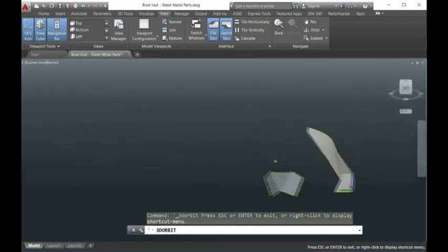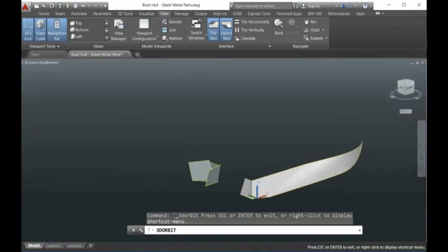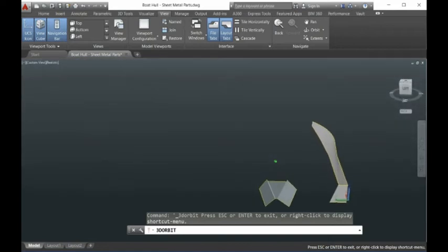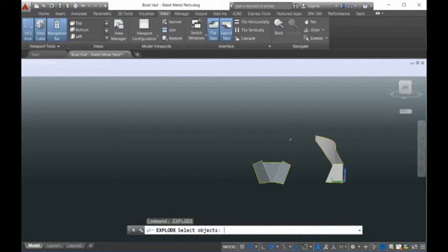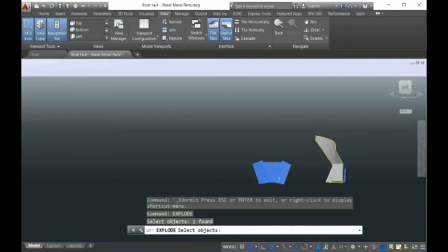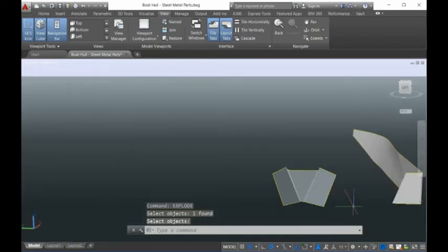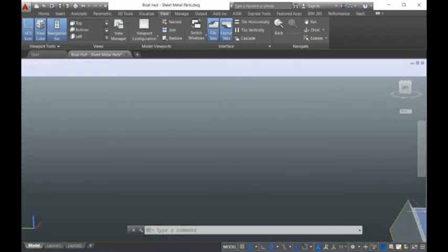Okay, so now let me show you this — it's a transom, not exactly a transom, but this is also a composite surface. So you have to explode it here — explode — and then grab the surfaces and you get three surfaces here. This surface is kind of special.